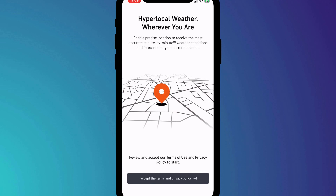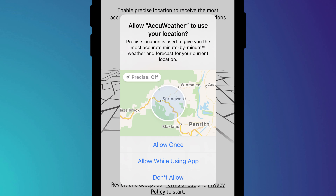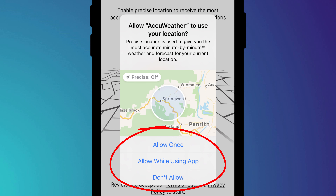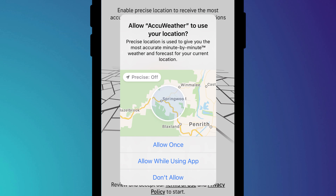In iOS we now have the ability to prevent apps from tracking our location and our online activity. When it comes to location tracking there are a couple of options. You can choose whether to allow an app to know your precise location based on GPS coordinates, and you can choose whether an app is allowed to track you all of the time, just whilst you're using that app, or not at all.